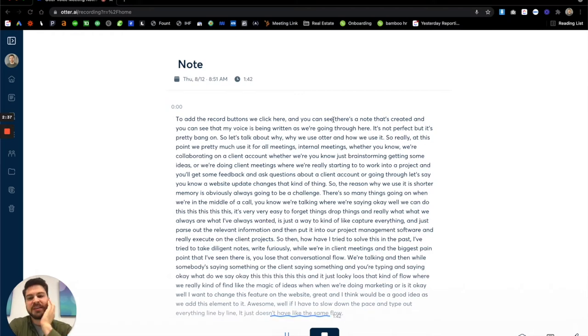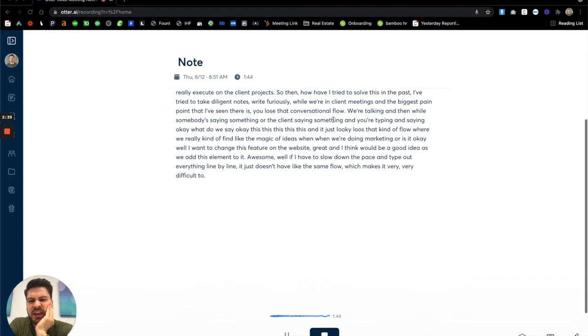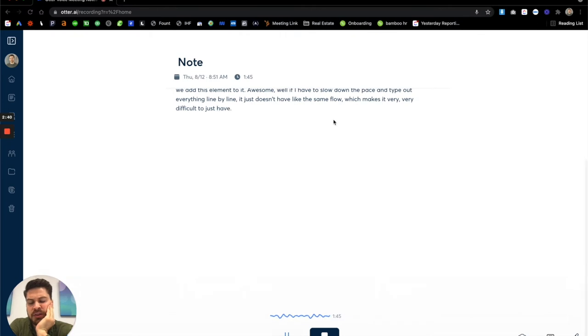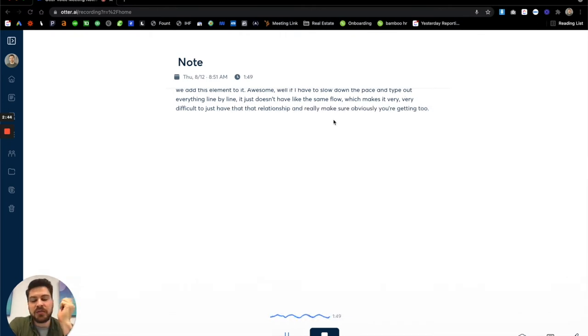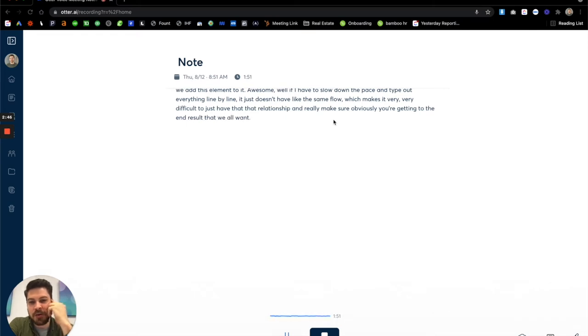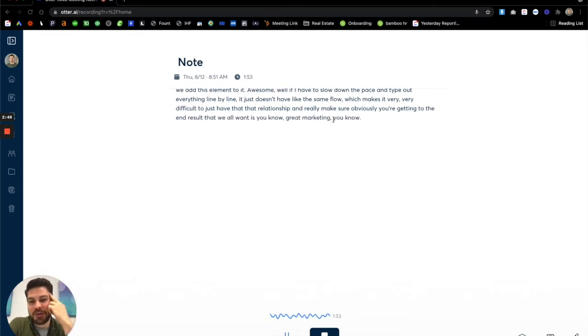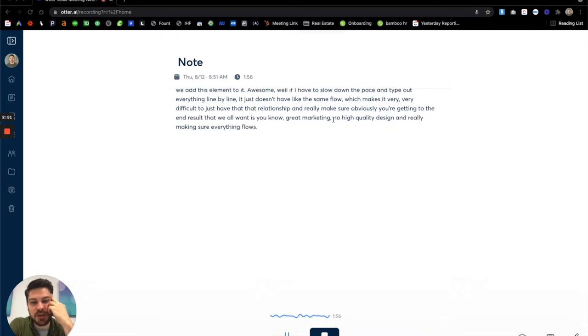which makes it very difficult to just have that relationship and really make sure obviously you're getting to the end result that we all want, great marketing, high quality design and really making sure everything flows together to build the client's business.